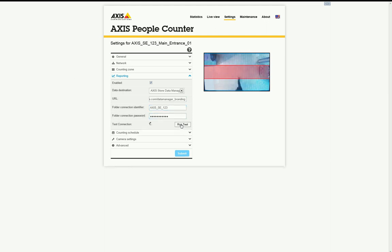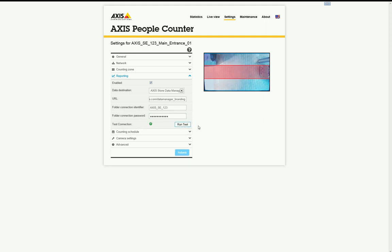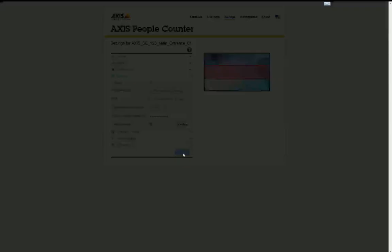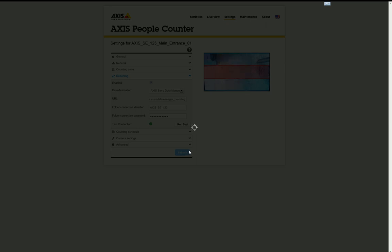Perform a connection test by clicking on Run Test. Make sure to obtain a green checkmark. If the test tool is unable to establish a successful connection to the Data Manager, individual tests will be displayed to indicate the type of error. Click on Submit to save the changes. It may take a few seconds before the changes are complete.